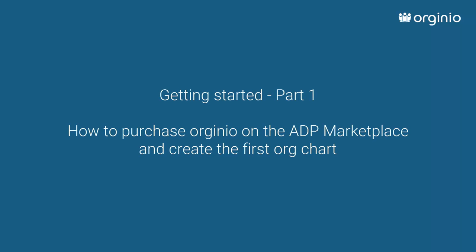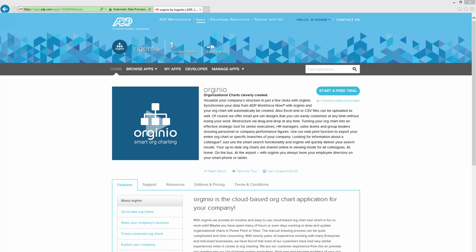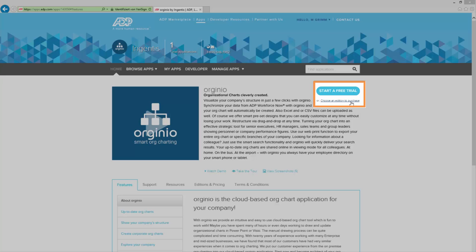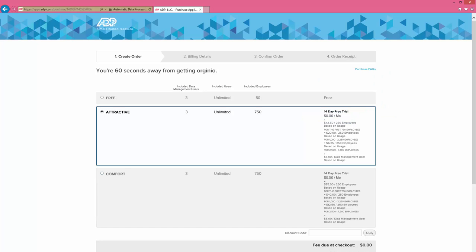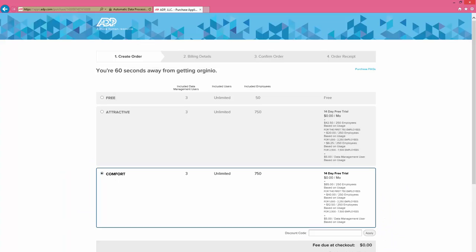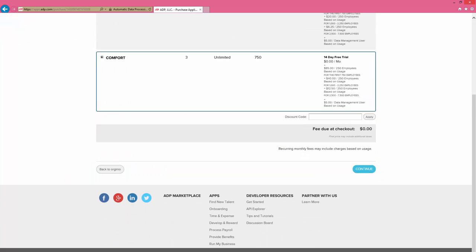With Orginio, we offer a cloud-based work chart application. Synchronize your data from ADP Workforce Now and visualize your company structure in just a few steps. Start a free trial and see how easy and smooth working with Orginio really is.